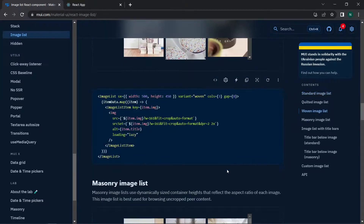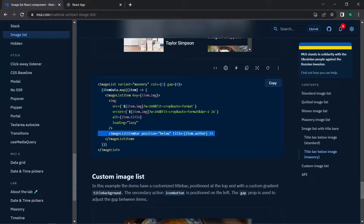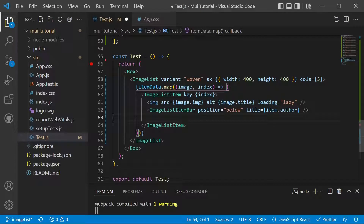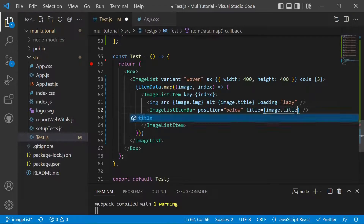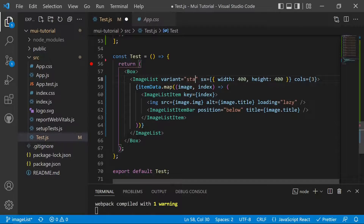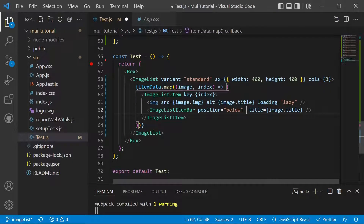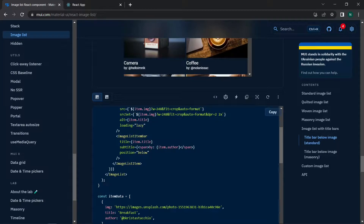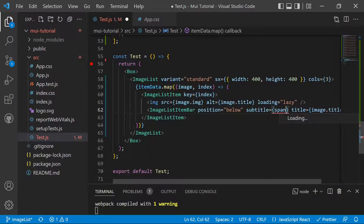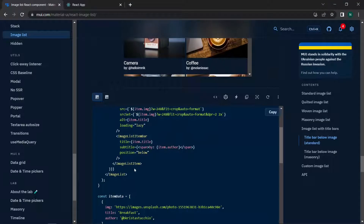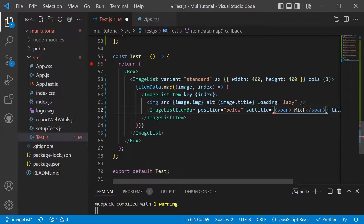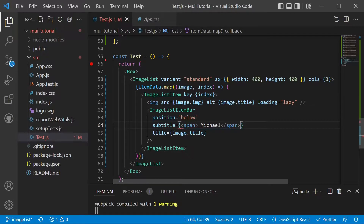We can also add bars onto the images using the ImageListItemBar component. We import it, add it after the image tag inside each ImageListItem, and set the title to item.title. We also add a subtitle prop using a span tag, setting the author value to 'michael', and switch the variant back to standard.